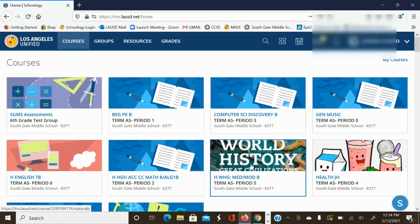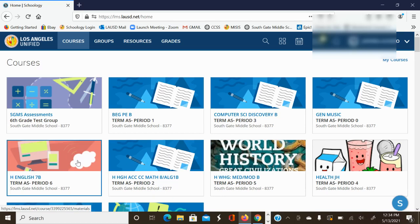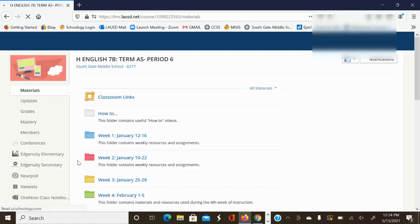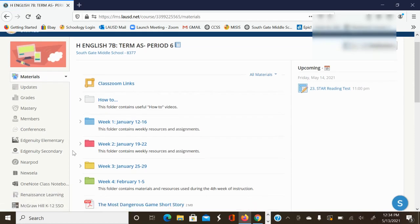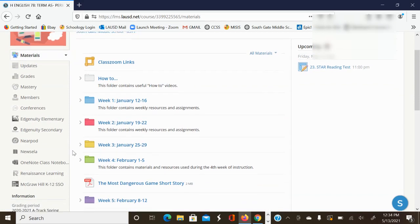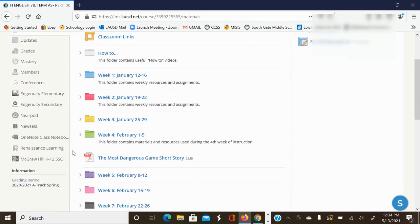This particular student has me for period six. We're going to click on that. You want to go in through your English teacher's Schoology page. This just happens to be his period six class.